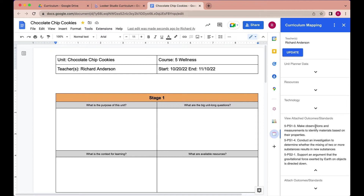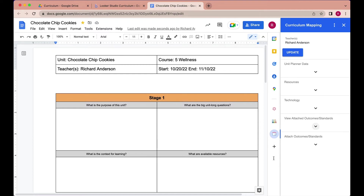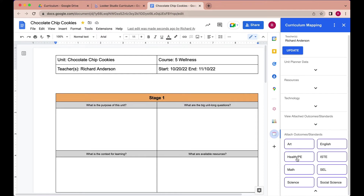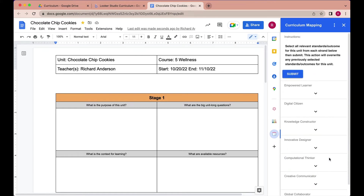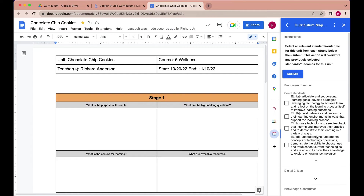In this particular case, I'd like to add a few of the ISTE standards to this unit. The way that would work is I simply select the ISTE button from here, and then I can proceed to select which of these standards are being addressed in this unit. I'm just going to select the first four of Empowered Learner. Those are selected — I'm going to hit submit.